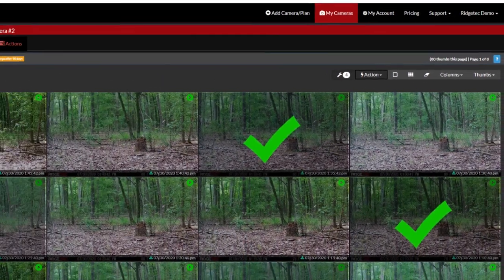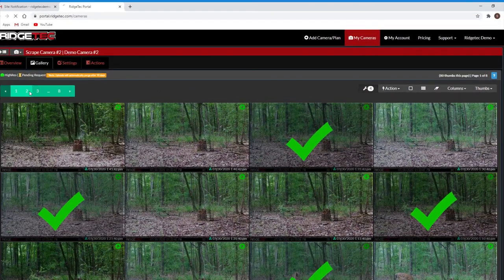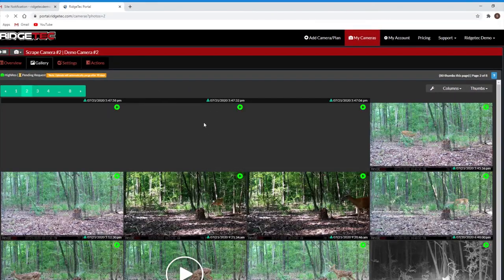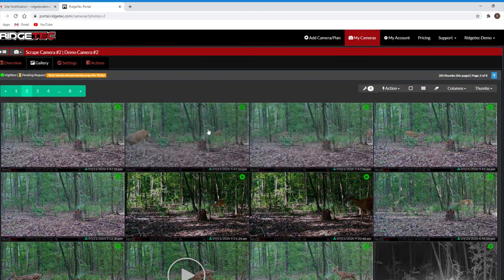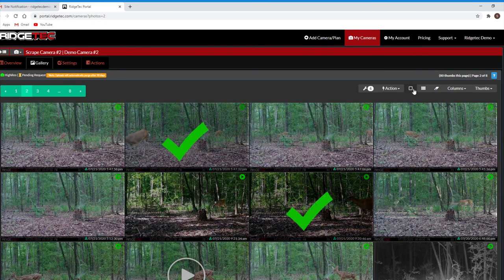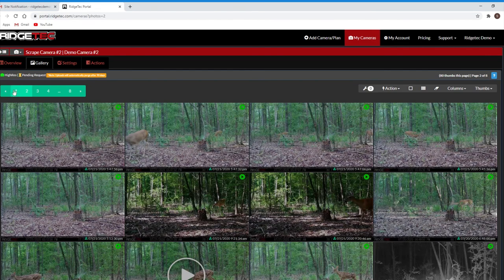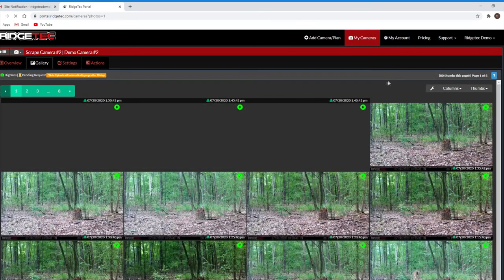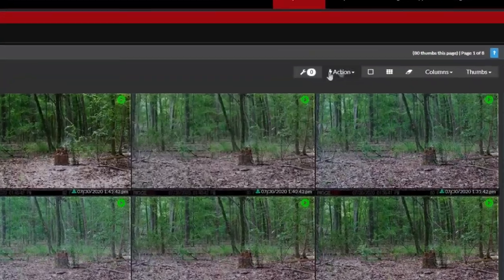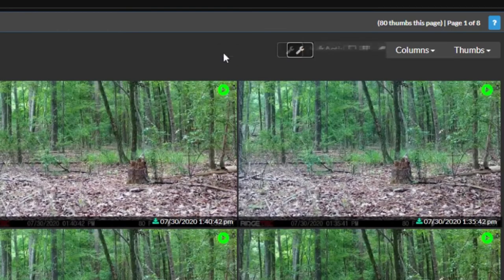You're able to select thumbnails across multiple pages as well. Select None and Select All will deselect or select every thumbnail on the current page, while Clear All will clear every selected thumbnail regardless of its page. Click the wrench again to exit management mode.